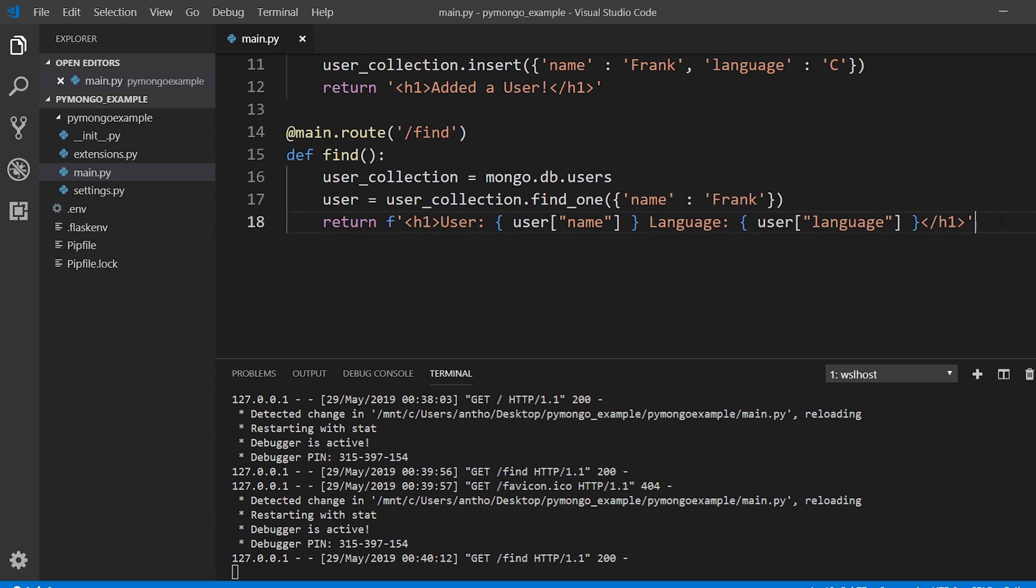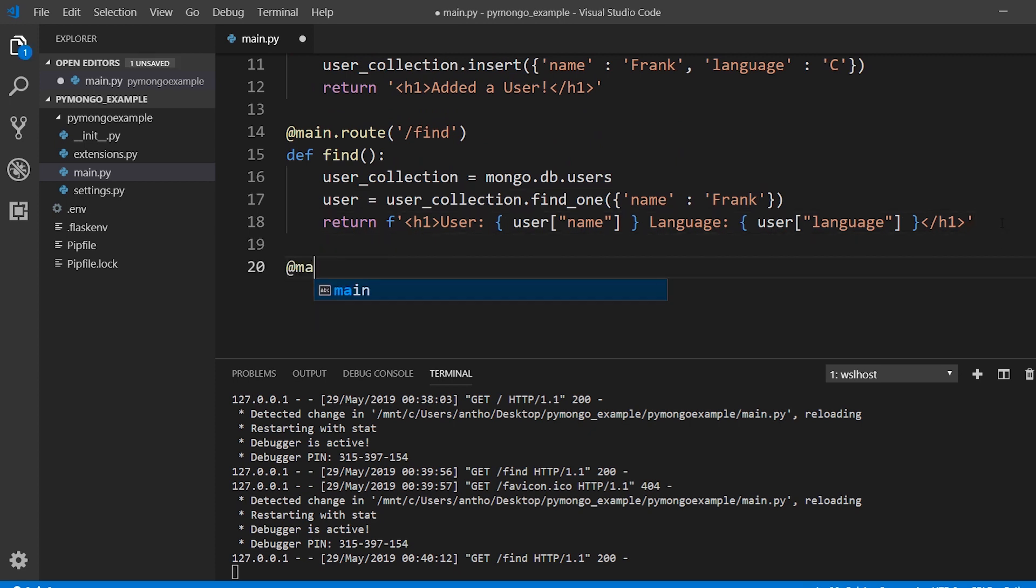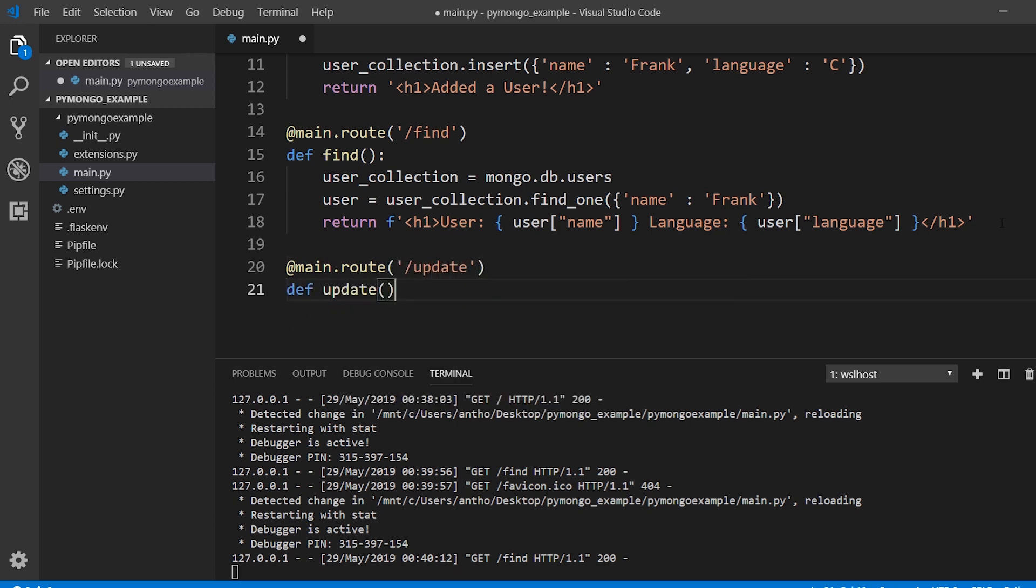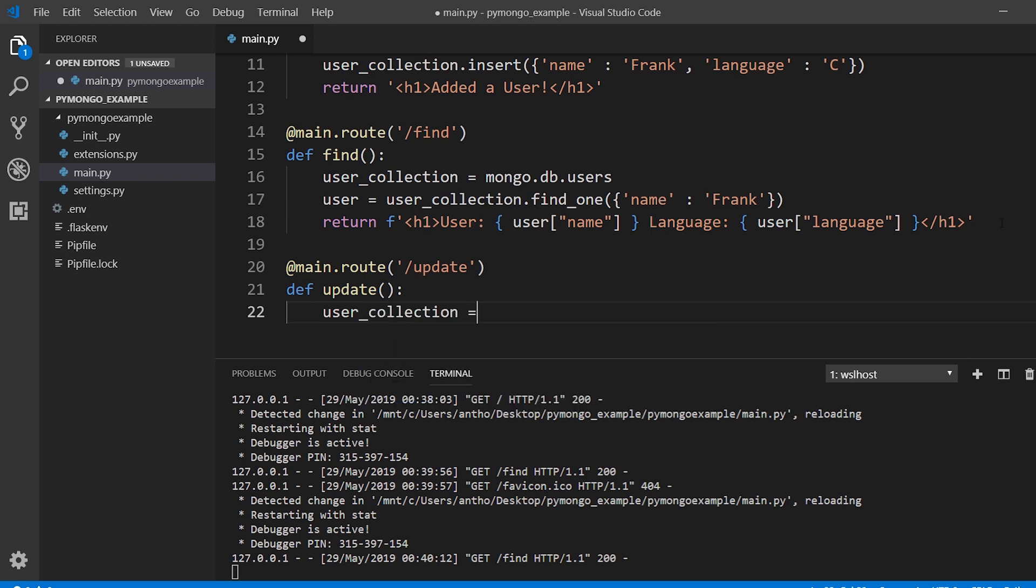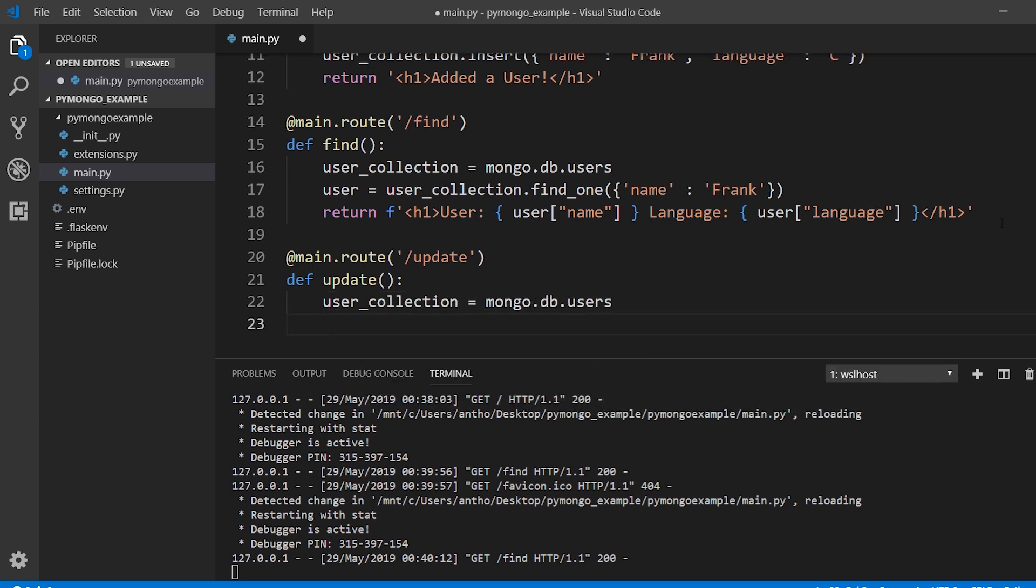Okay so that's how you would find a specific user. Next thing we want to do is we want to update a user so we'll create another route and we'll call this one update. I'll start by creating the user collection again. And then what I want to do is search for user first so it's going to be the same so I'll just copy this.